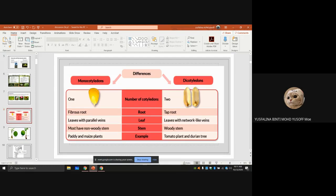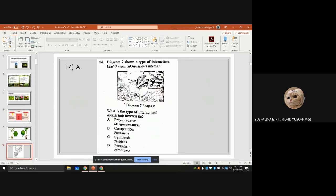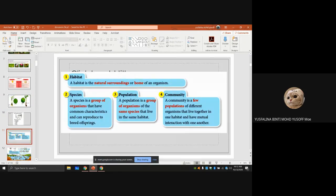Diagram seven shows the type of interaction. A snake is eating a mouse — this is a prey-predator interaction. Now for a little revision: habitat is the natural surrounding or home of an organism — it is where the organism lives.